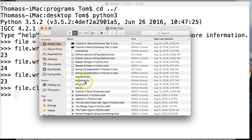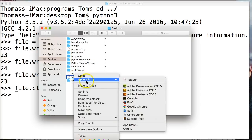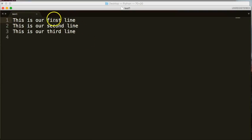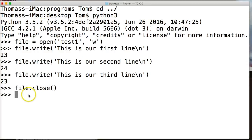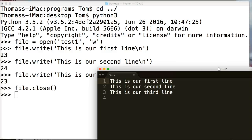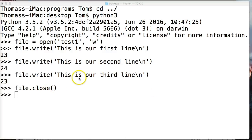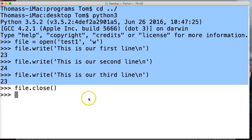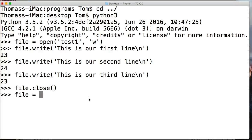We use the close method to say we're done writing to this file — now take the information we wrote and put it into the file. It's very simple: just do file.close(). Hit return, and now open your file. You will see the information is there: 'This is our first line, this is our second line, this is our third line.' We actually took data, put it into our interpreter, and wrote it into a file. That's pretty cool — you can do that with just a couple lines of code.